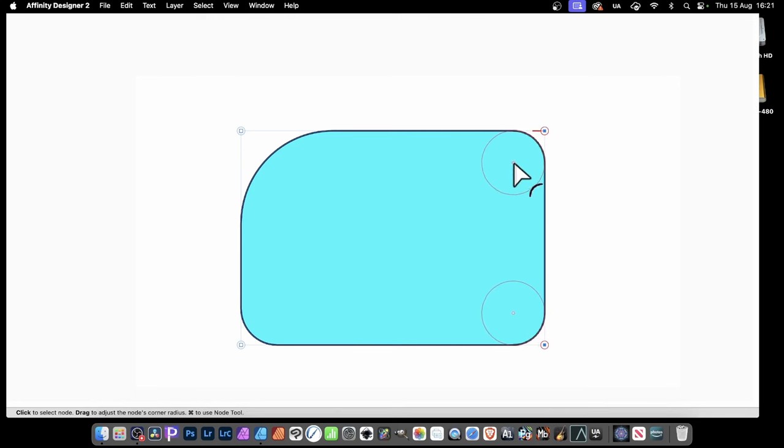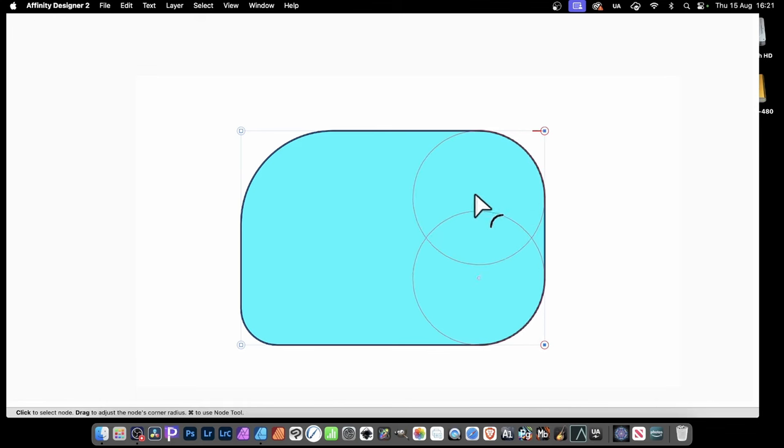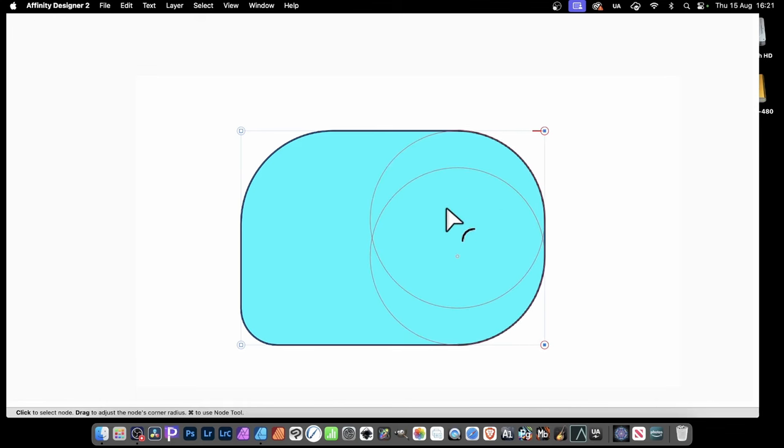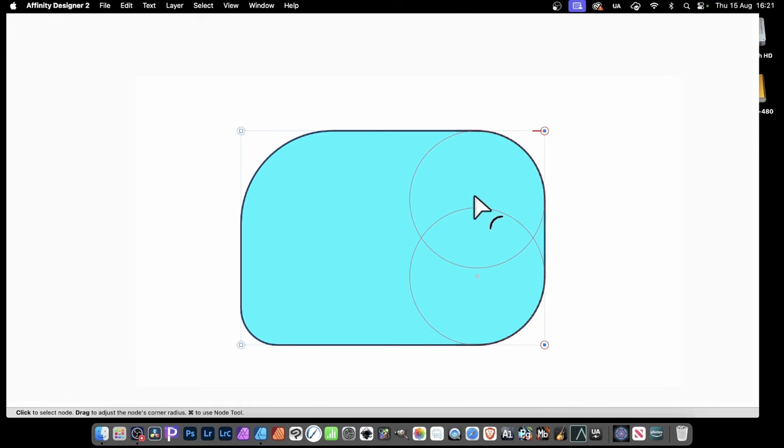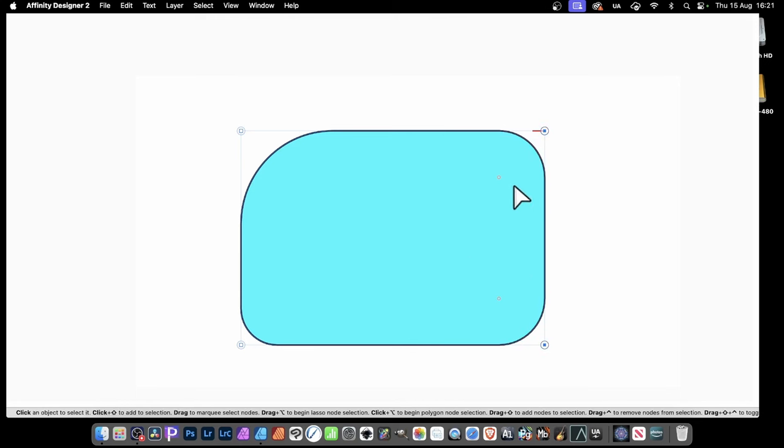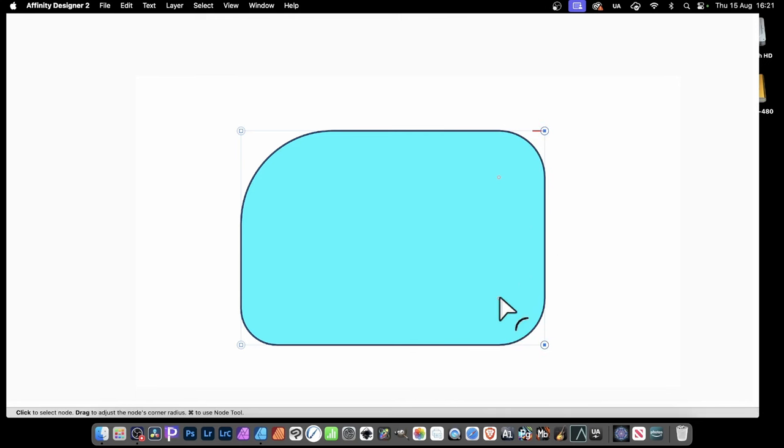Then you can drag, and you'll notice you get that rounding as well. There is a certain point where it will just cut and stop. But you can then release, and you've got that.